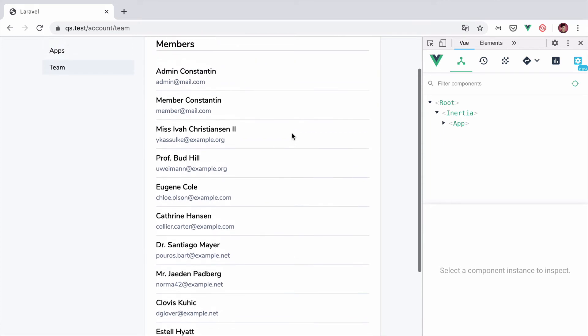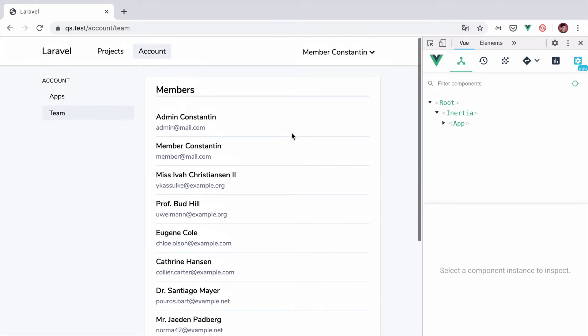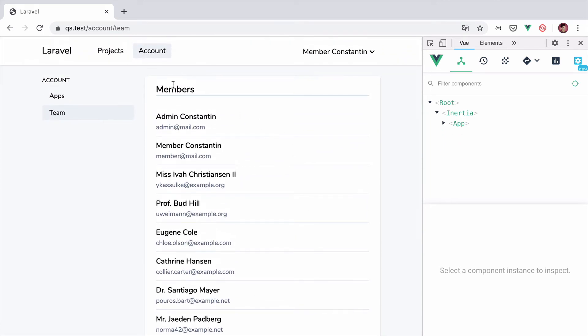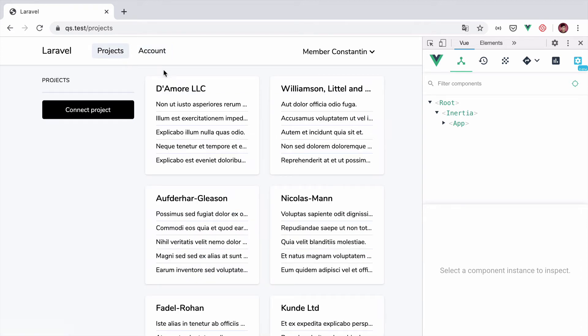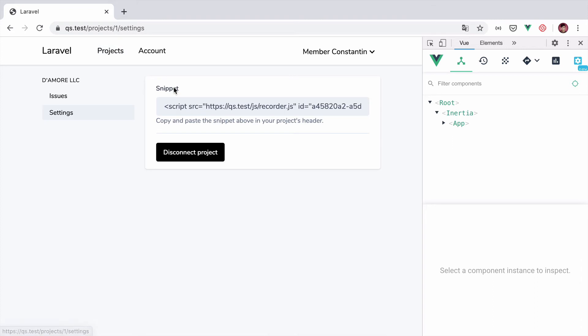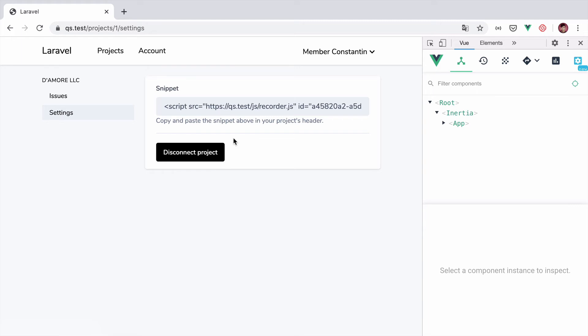When it comes to authorizing actions on specific models using policy objects, the story is quite the same only a little bit different. For example, we have this disconnect project button right here on the project settings. To hide this button from a regular member, we would use a policy object.